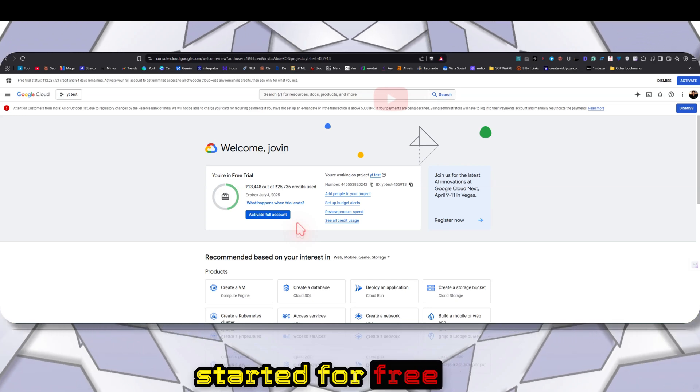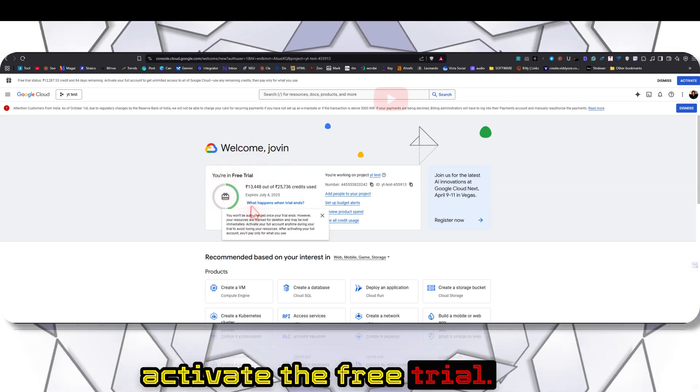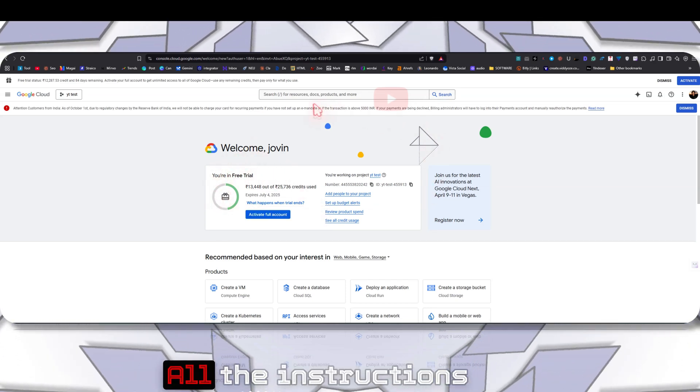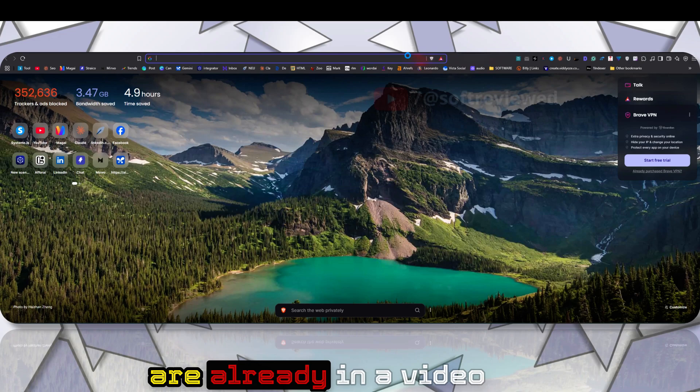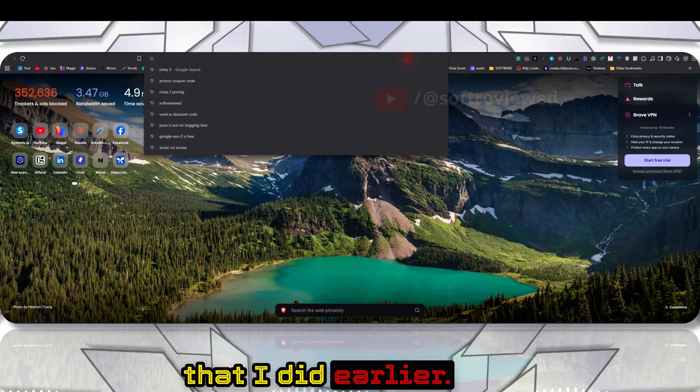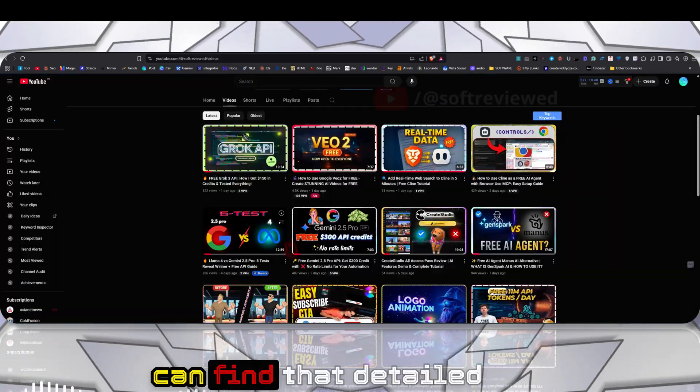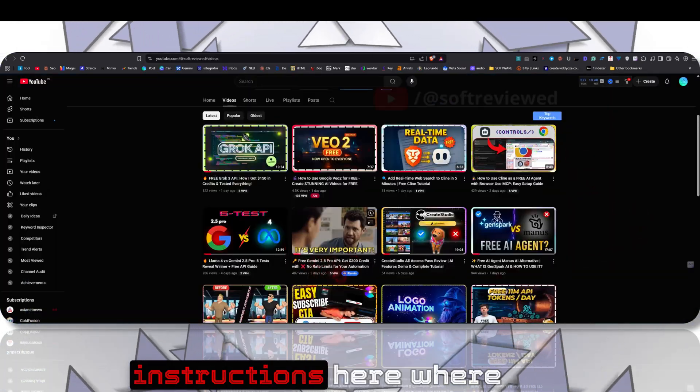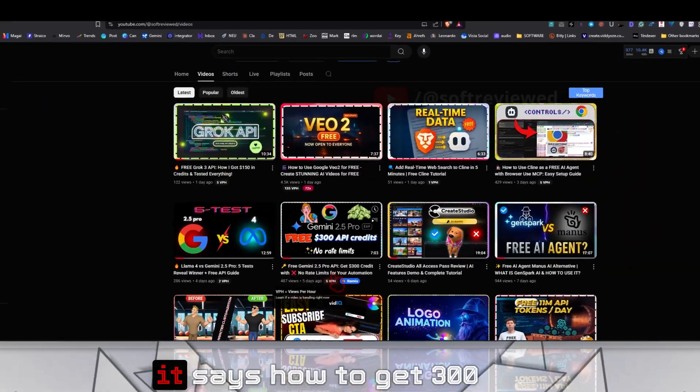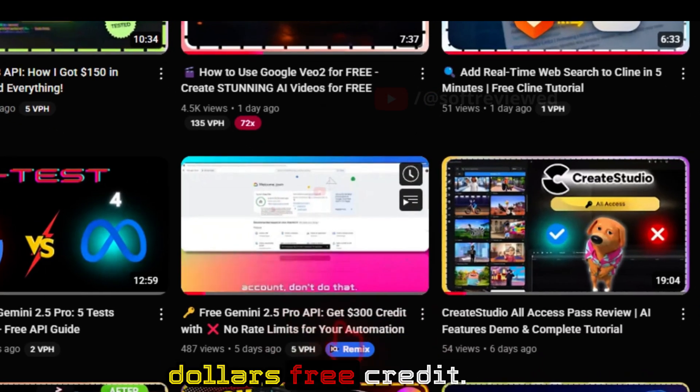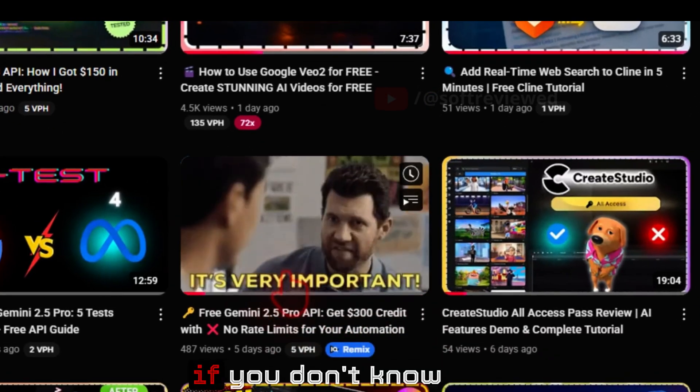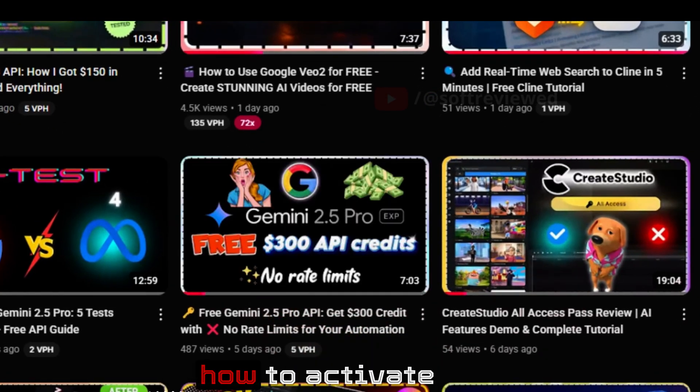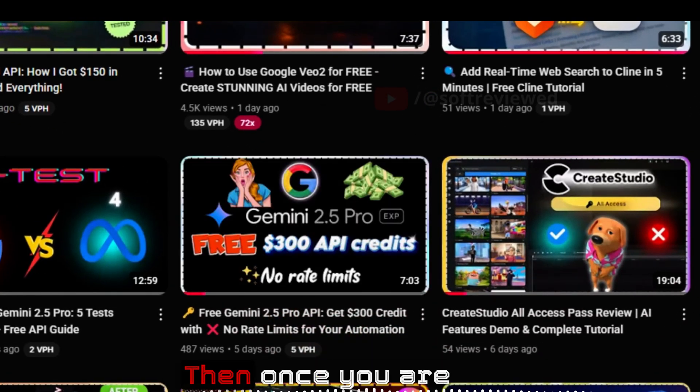If you want to get started for free, first you have to activate the free trial. All the instructions are already in a video that I did earlier. You can find detailed instructions on how to get $300 free credit. First watch this if you don't know how to activate the free credits.